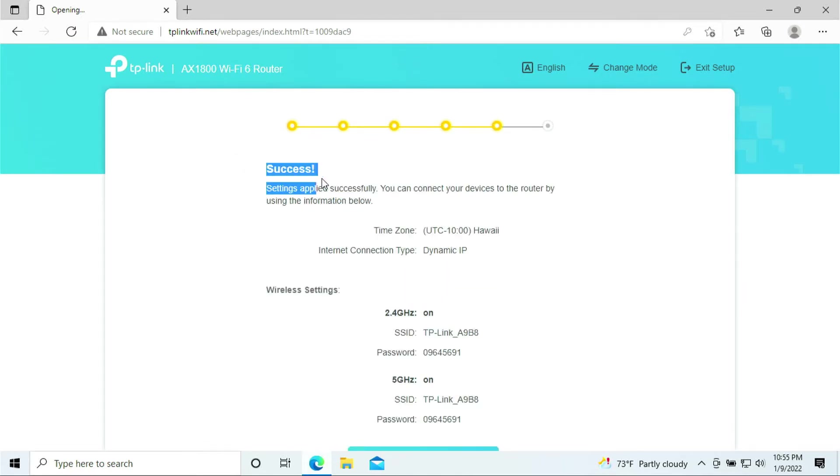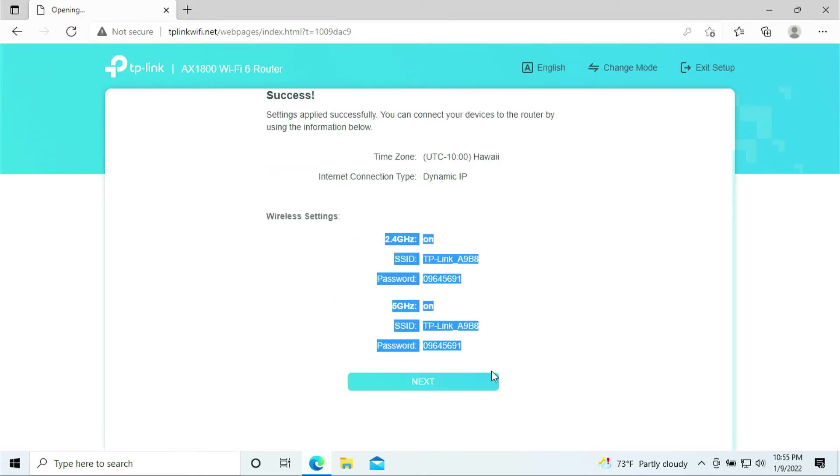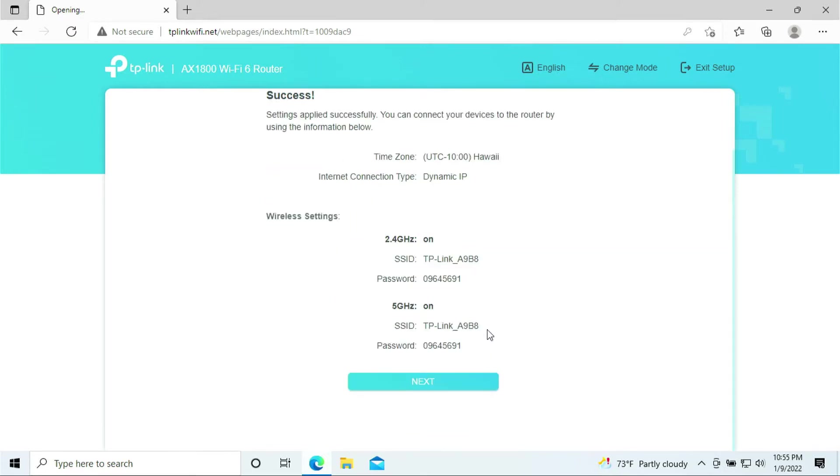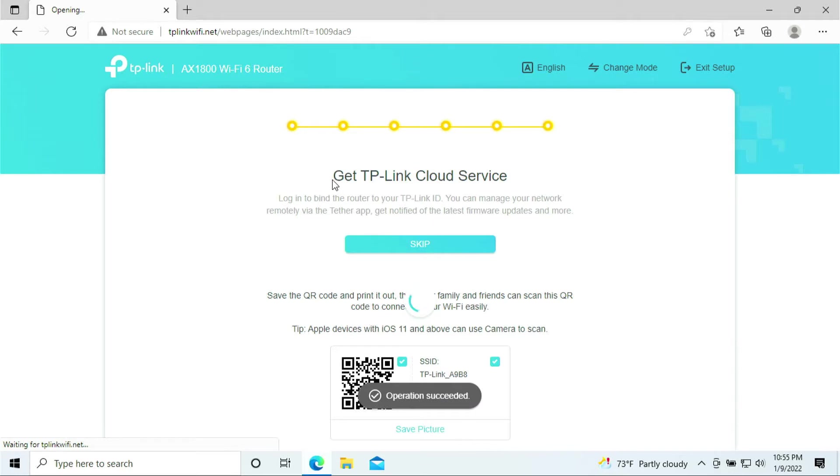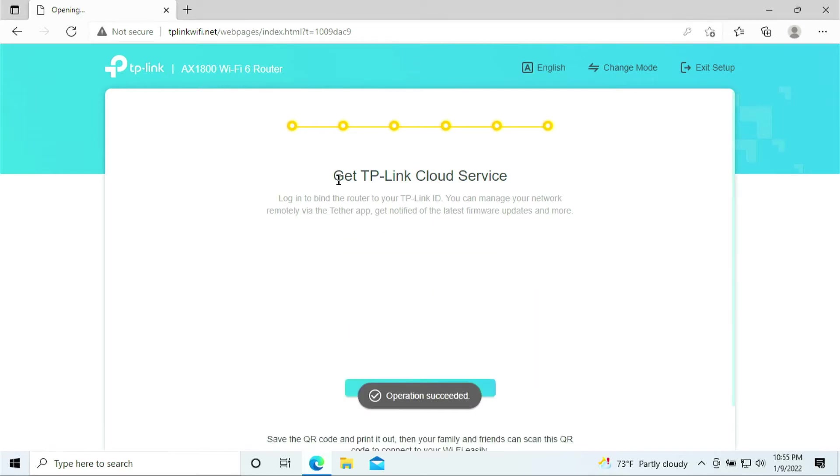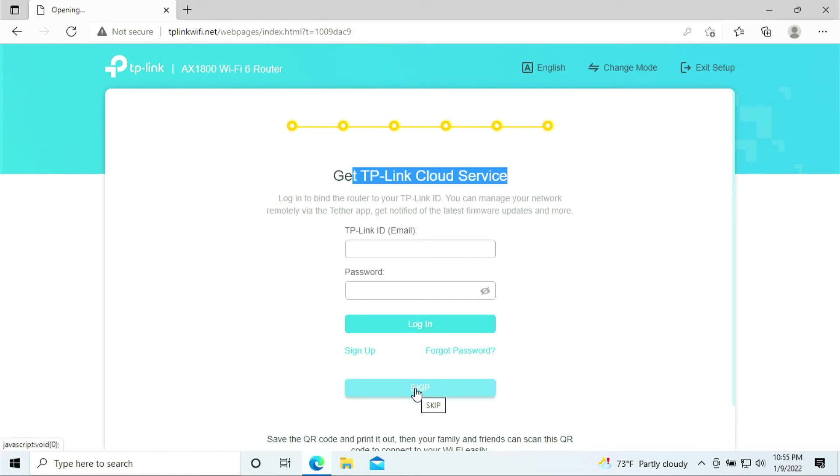It says Success. These are the settings, make sure you write it down so you remember your Wi-Fi name and password. Click Next. Here it says get TP-Link cloud service. We are not getting any cloud service, you can just skip it for now.